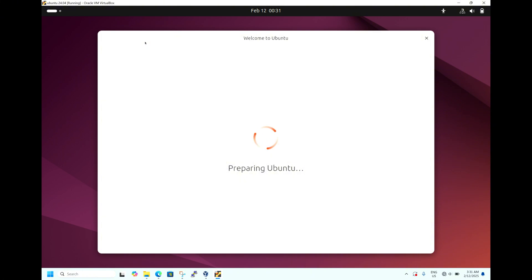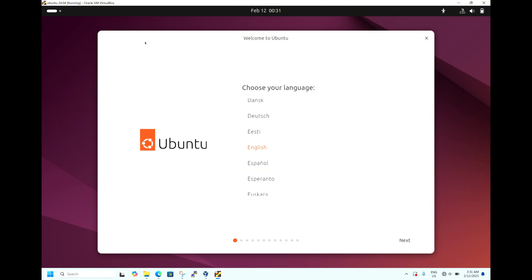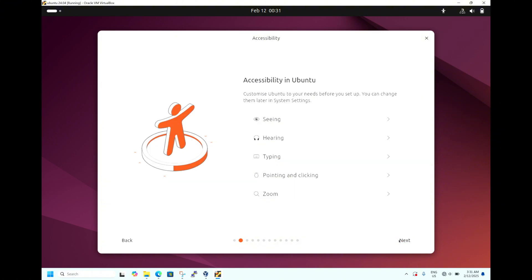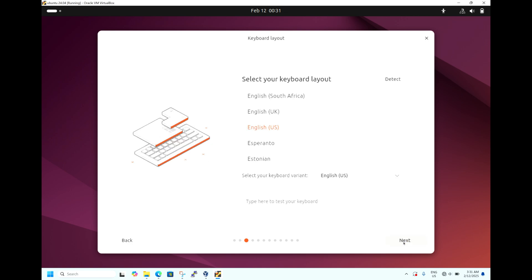Ubuntu 24.04 is about to install — it's preparing. Now installation is starting. It's asking to choose the language — leave it as default English, hit Next. It's asking for accessibility settings — go with the default, hit Next. It's asking for keyboard layout — leave it as default English, hit Next.